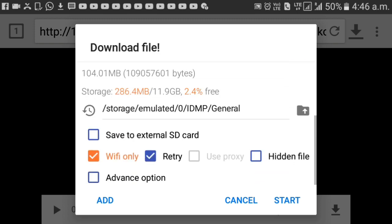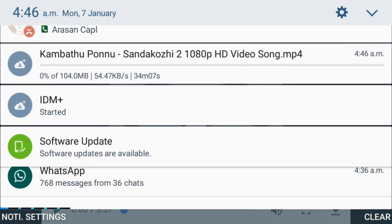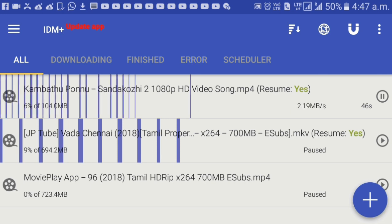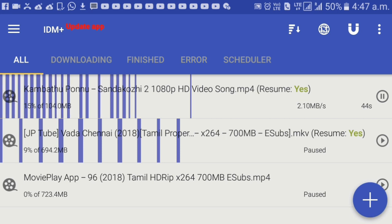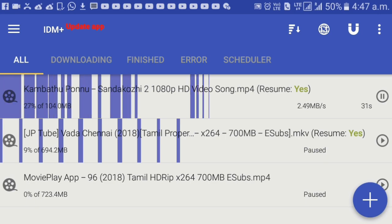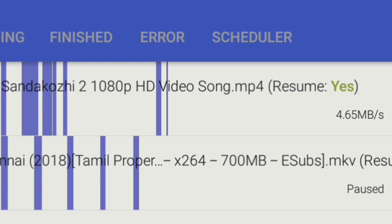Click the start button and you can download it. Let's go back to the download. You can download at 4 Mbps. This is the best option available.